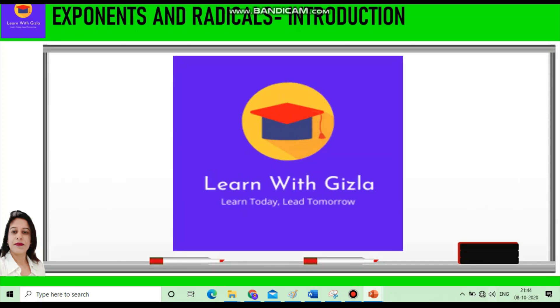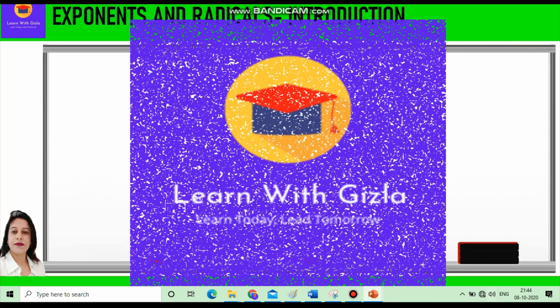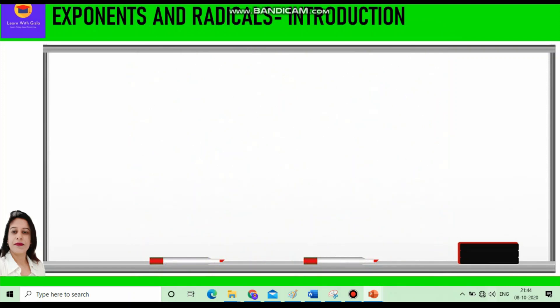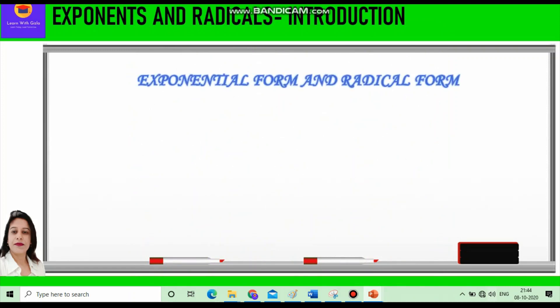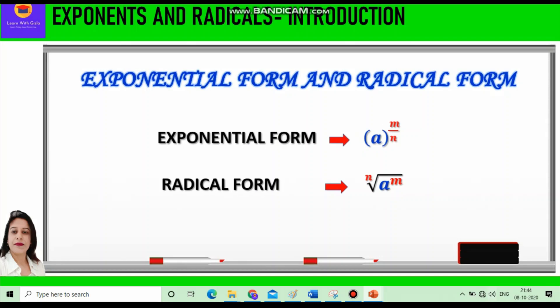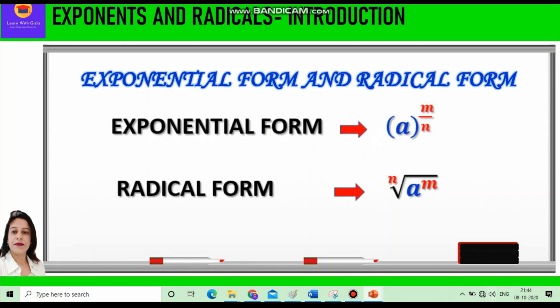Hello everyone, welcome to YouTube channel Learn with Kiesler. In this video we are going to learn about exponential form, i.e. a raised to power m by n, and radical form, i.e. nth root of a raised to power m.